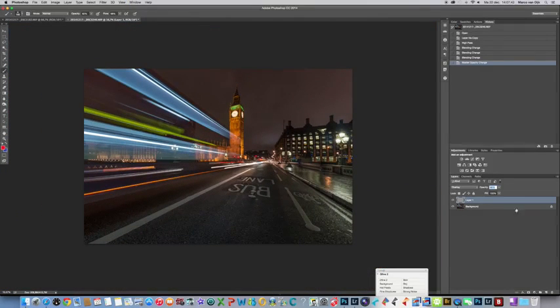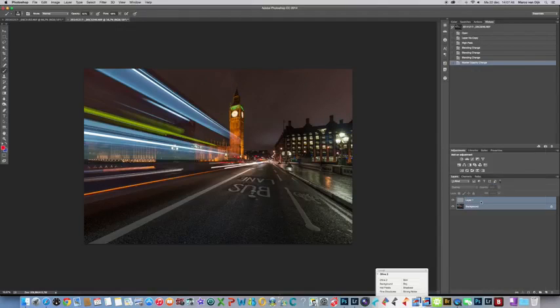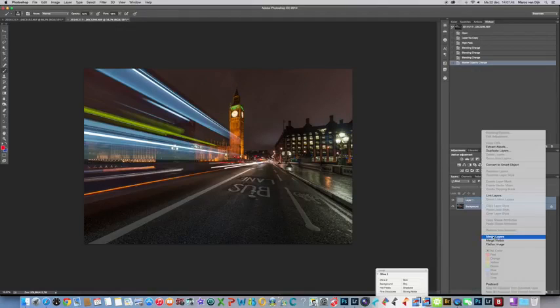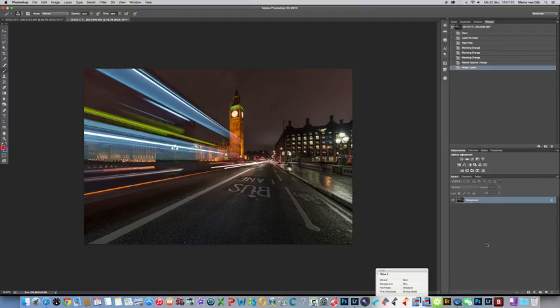And when you're done, you can choose to merge the layers. With shift you select them all, right click, merge layers and the photo is sharpened. You don't have to, but it's one way to do it.